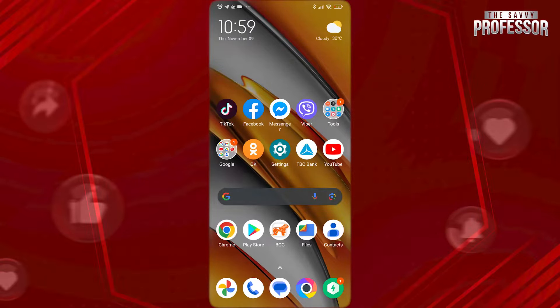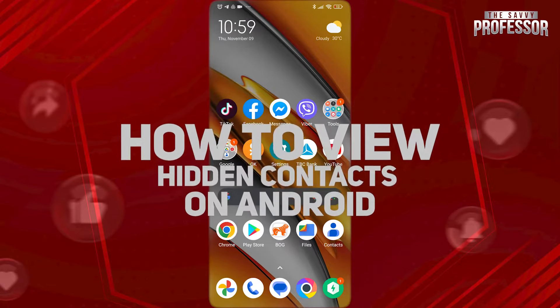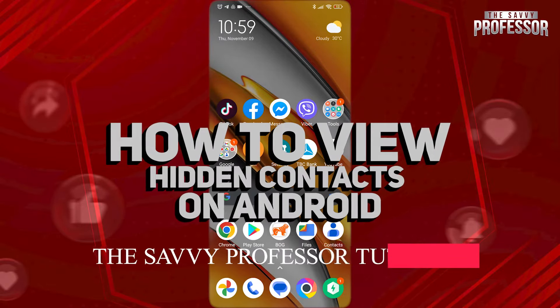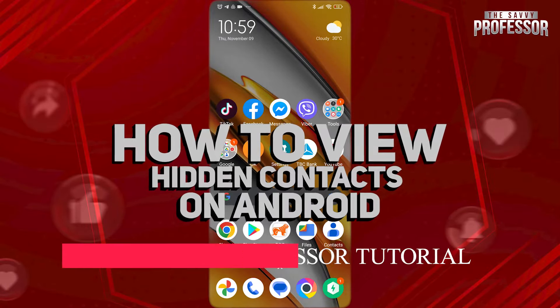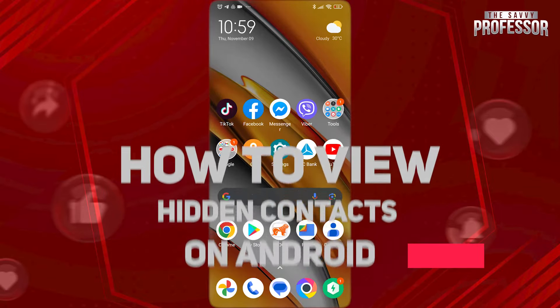Hi guys! Welcome to the Savvy Professor and in today's tutorial video, I'm gonna be showing you how to view hidden contacts on Android.